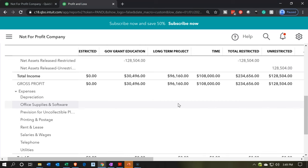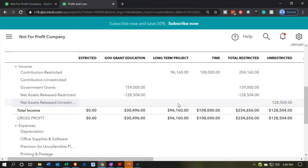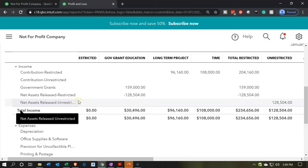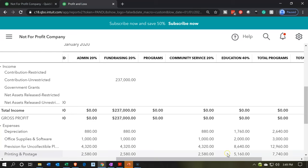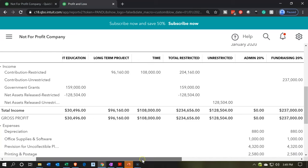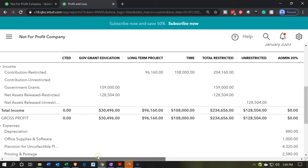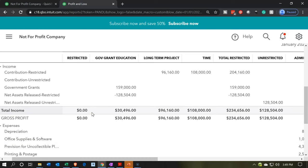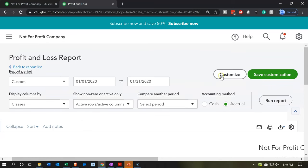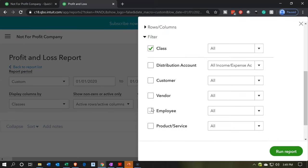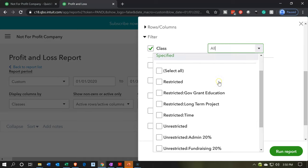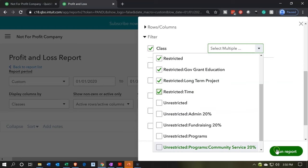We don't really need the expenses down below, because expenses are not going to be in the restricted items. When something becomes unrestricted, we take it out using the net assets released accounts up top, moving it over to the unrestricted. Therefore, all the expenses are part of the unrestricted items. I only need the restricted information, so I'm going to go back up top and customize this, going down to the filters, using the class filters, selecting the restricted information, and then running that report. Now we've got only the restricted information.